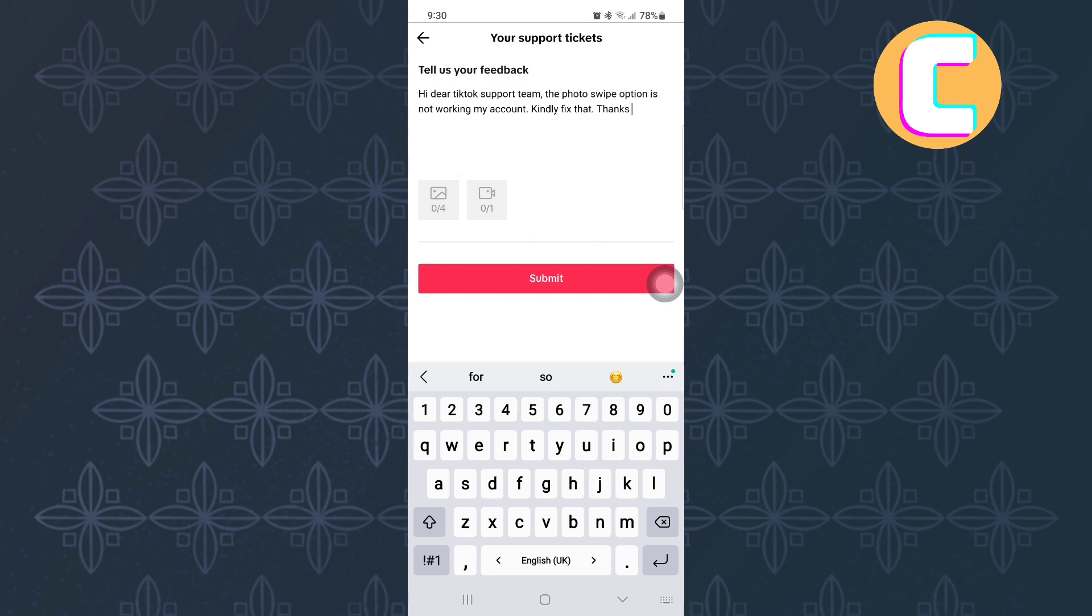Also, try updating the app to the latest version. This will ensure you get the missing features plus new features on the app. That is how to fix TikTok photo swipe option not working.